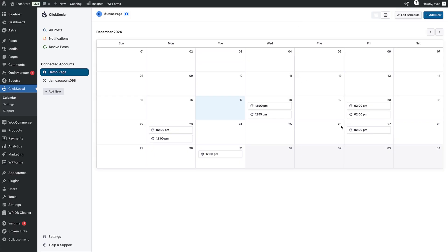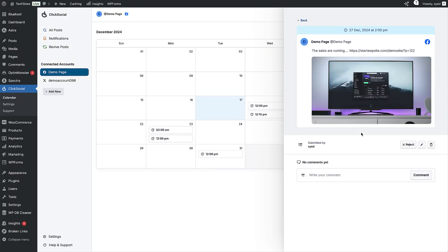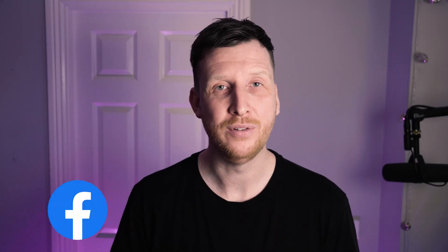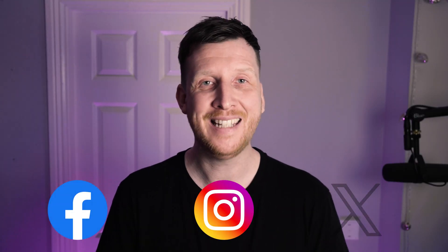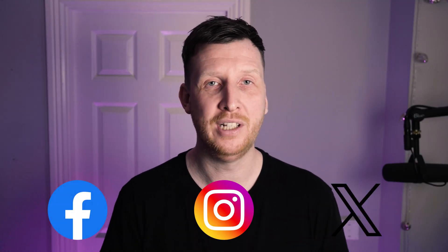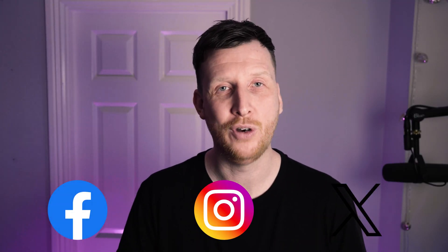The cool thing about ClickSocial is that it integrates directly into your WordPress dashboard. So all you have to do is connect your social media accounts and you can start scheduling and publishing content straight away.